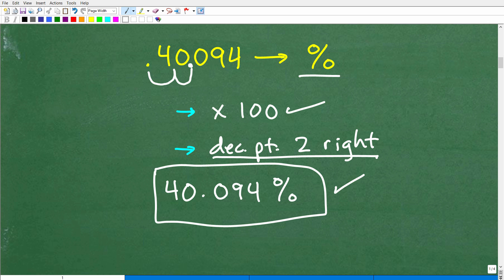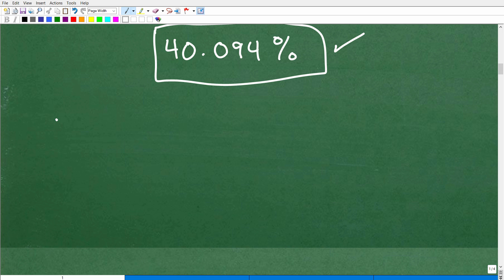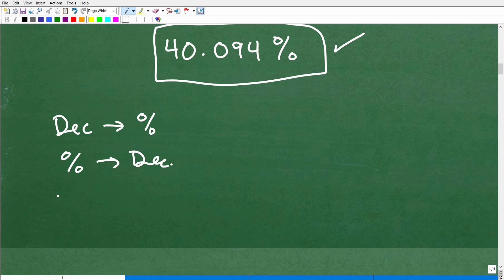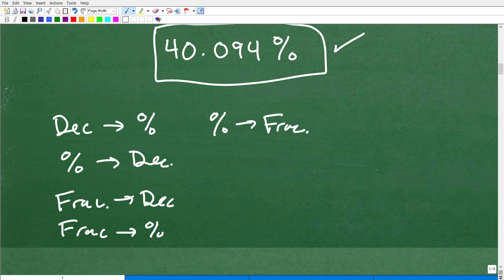So again, if you weren't quite sure how to do this, hopefully this clears things up. Let's talk about percent in terms of the other skills you need to know. You need to be able to write a decimal as a percent, write a percent as a decimal, write a fraction as a decimal, write a fraction as a percent, write a percent as a fraction, and write a decimal as a fraction — all of these are important to know.